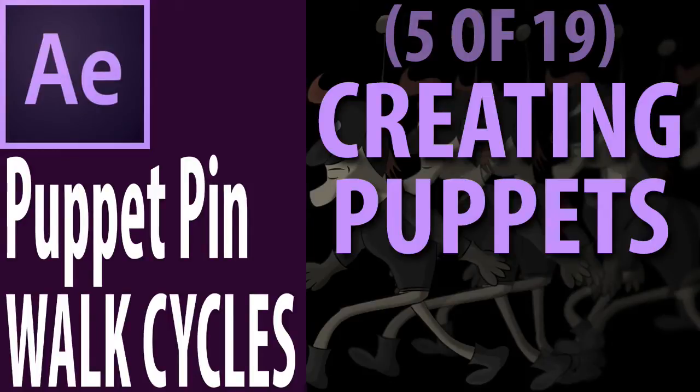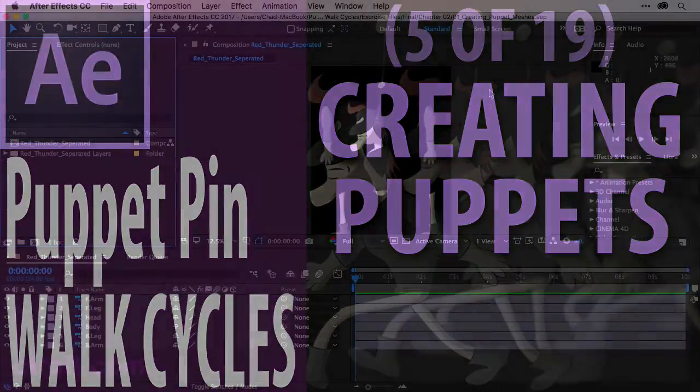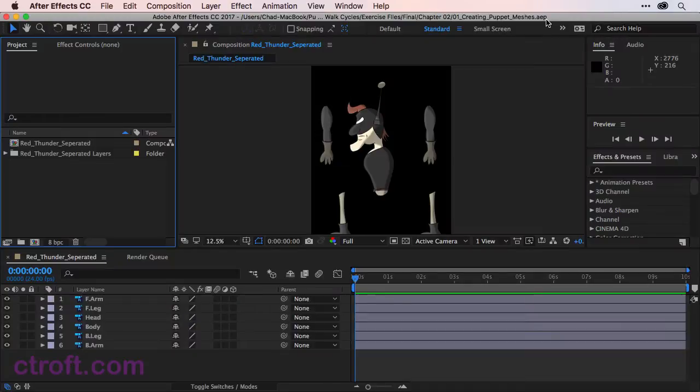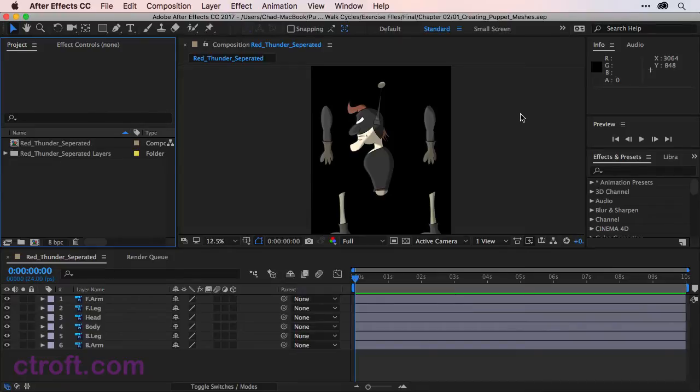For this video, I am working off of 01 Creating Puppet Meshes.aep, which is inside the Chapter 2 folder. So if you have the source files, feel free to open up this reference. If not, hopefully you have a character file you can follow along with.